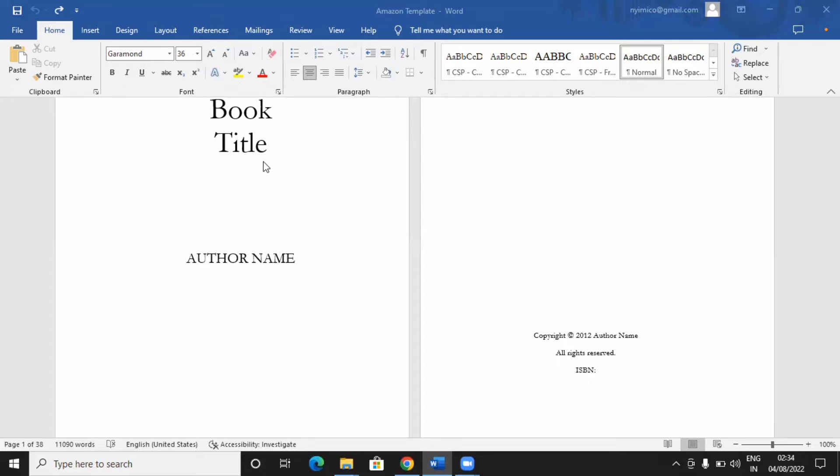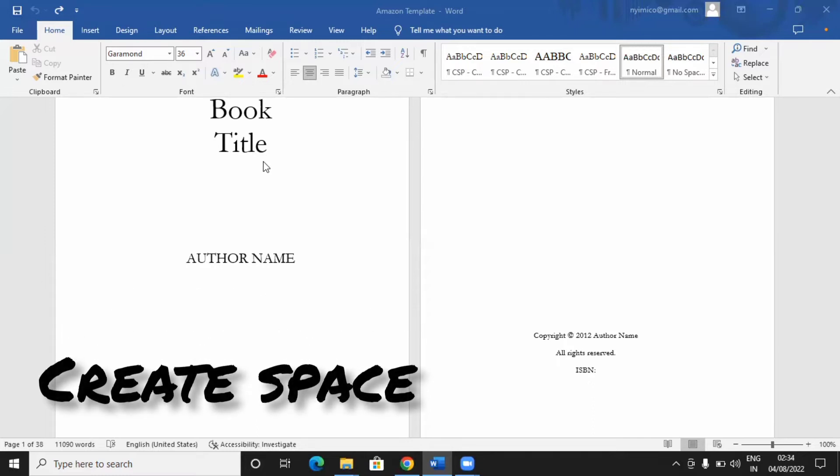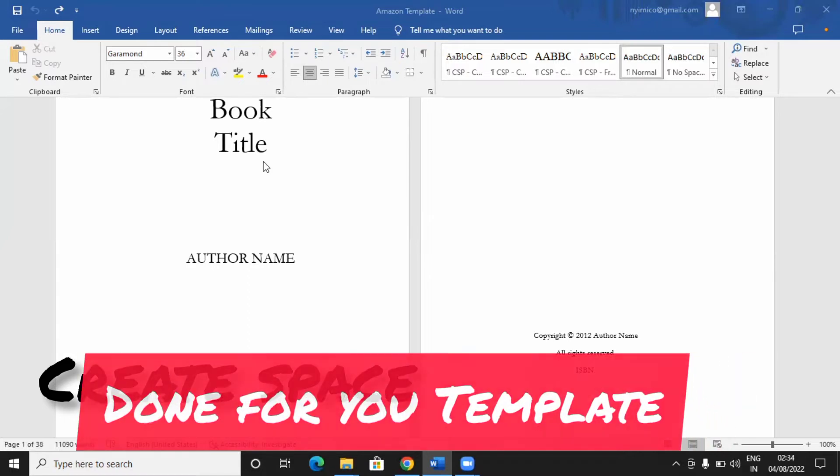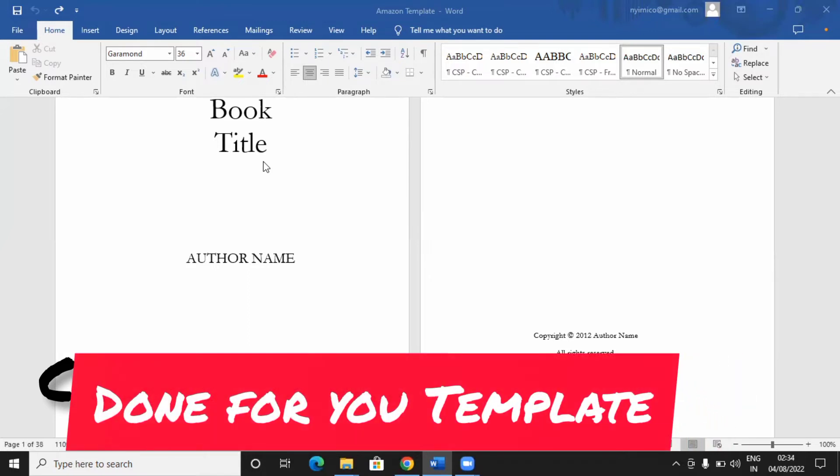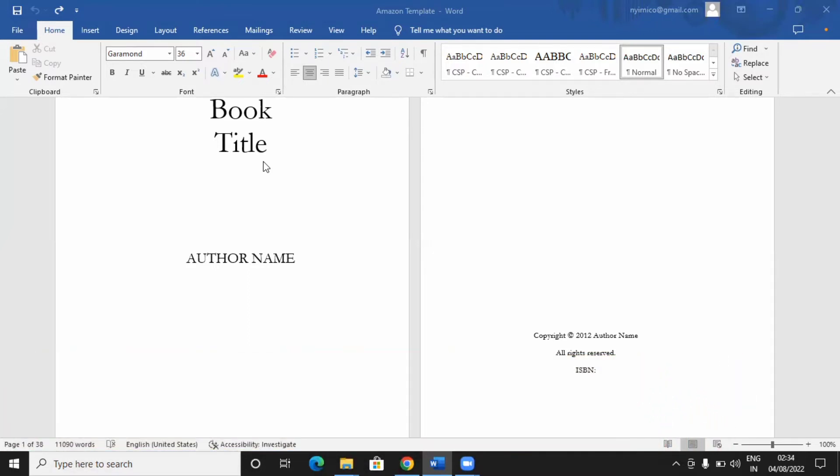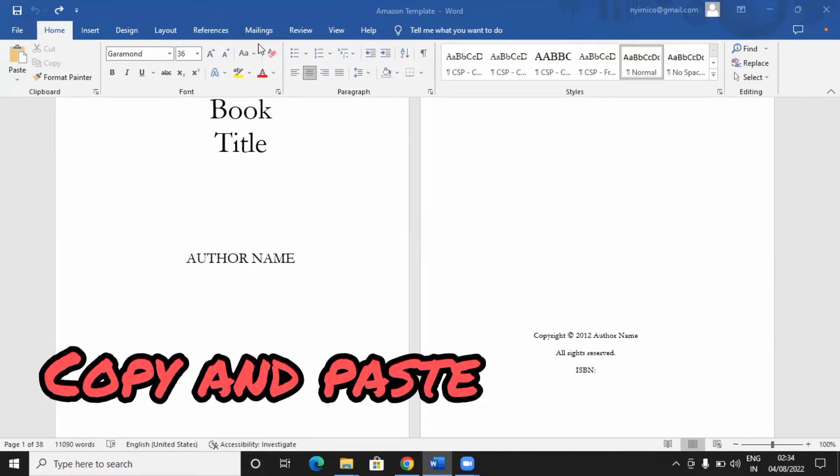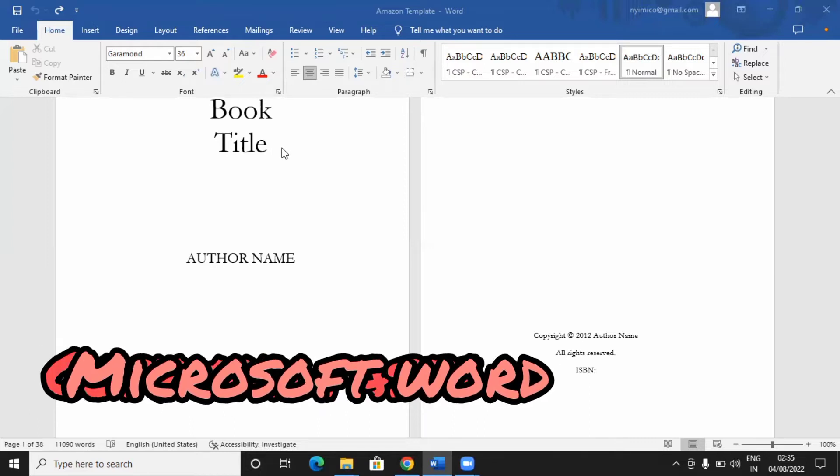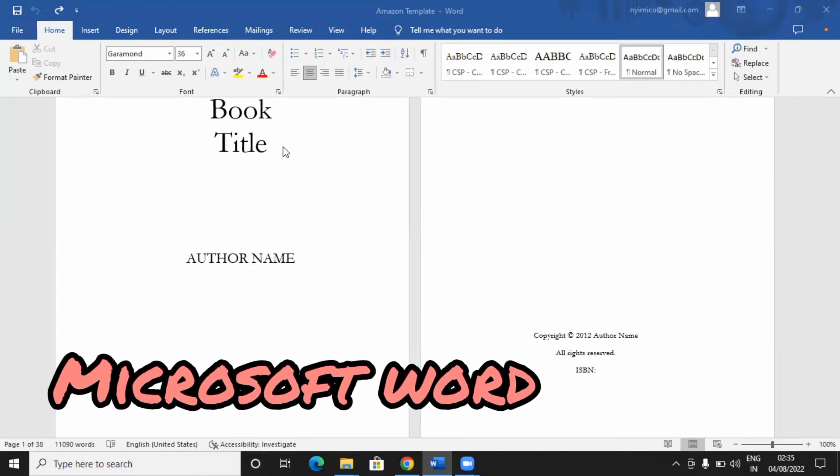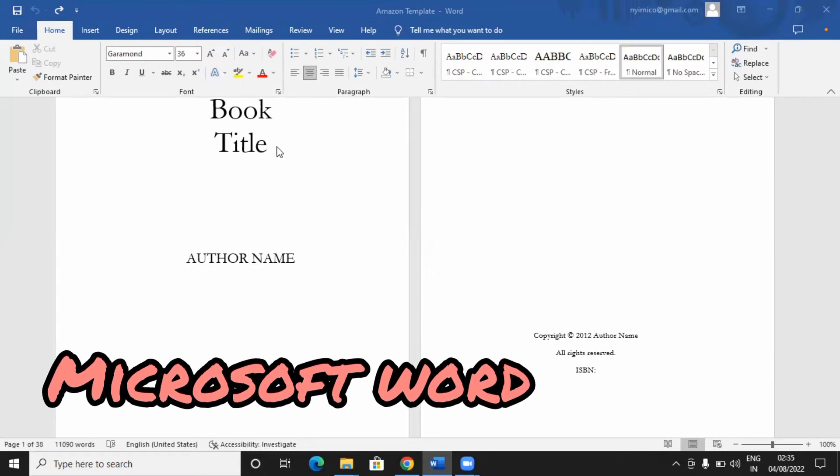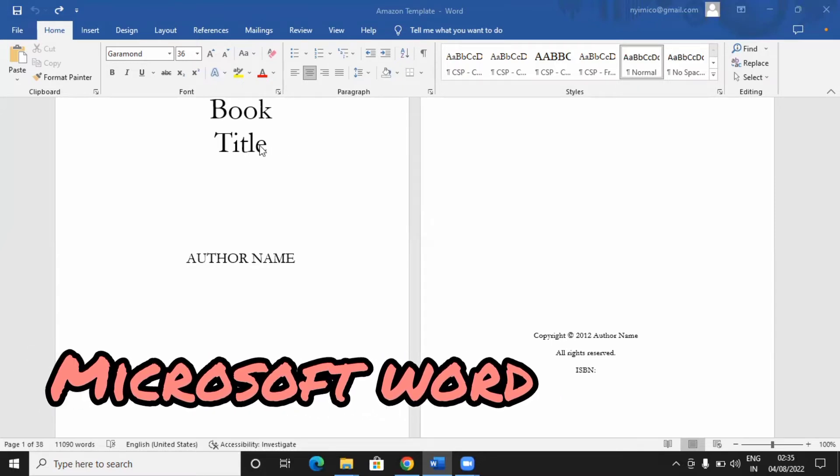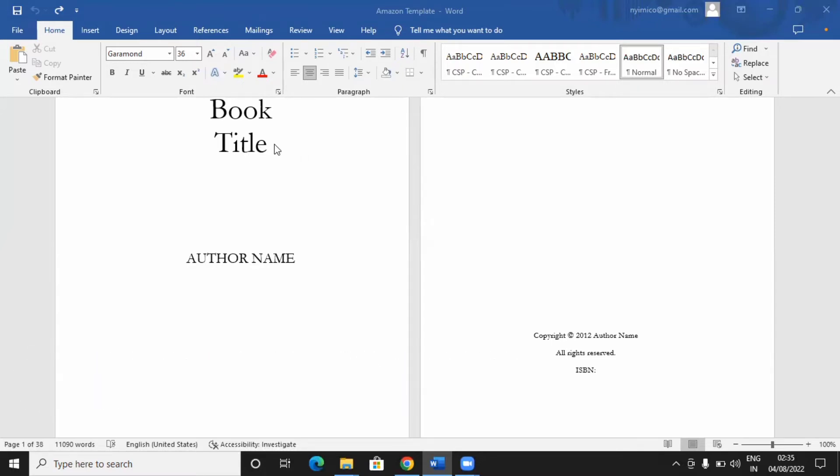So this is what we call a CreateSpace done for you template. A CreateSpace done for you template is actually an app. Maybe in a subsequent class, I will introduce the app to you, but this is a simple way of formatting your book. It has been done for you. All you need to do is to copy and paste, copy your manuscript, which you must have typed and done with Microsoft Word because Amazon accepts Microsoft Word. So you just copy and paste. Now watch me do this.